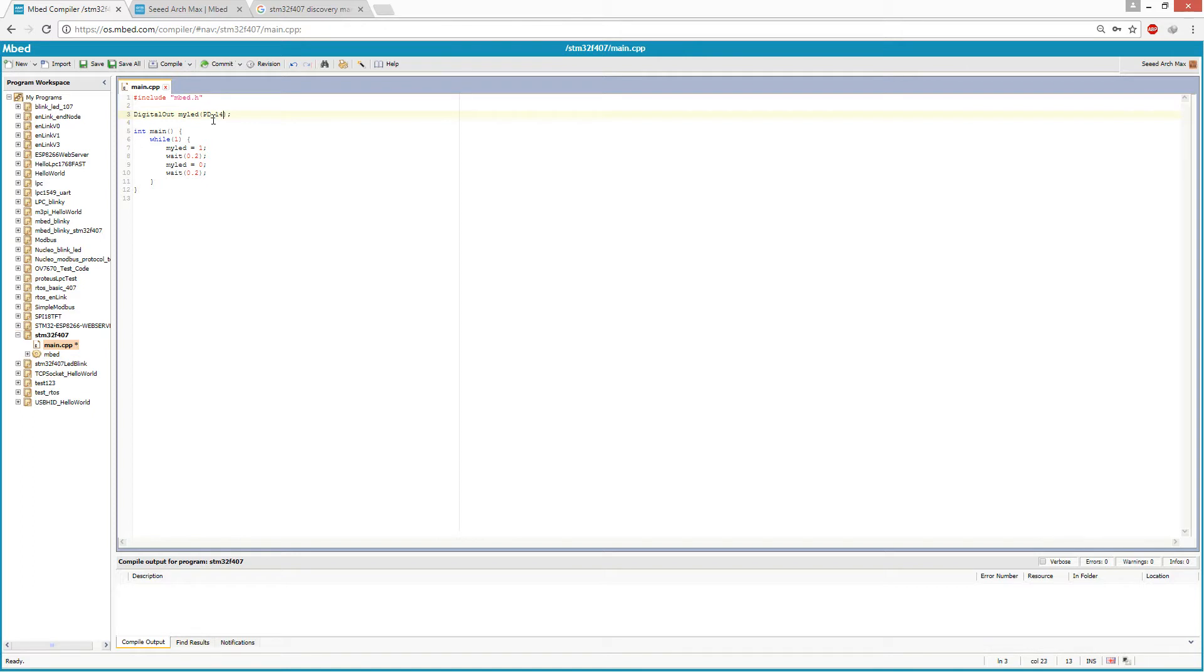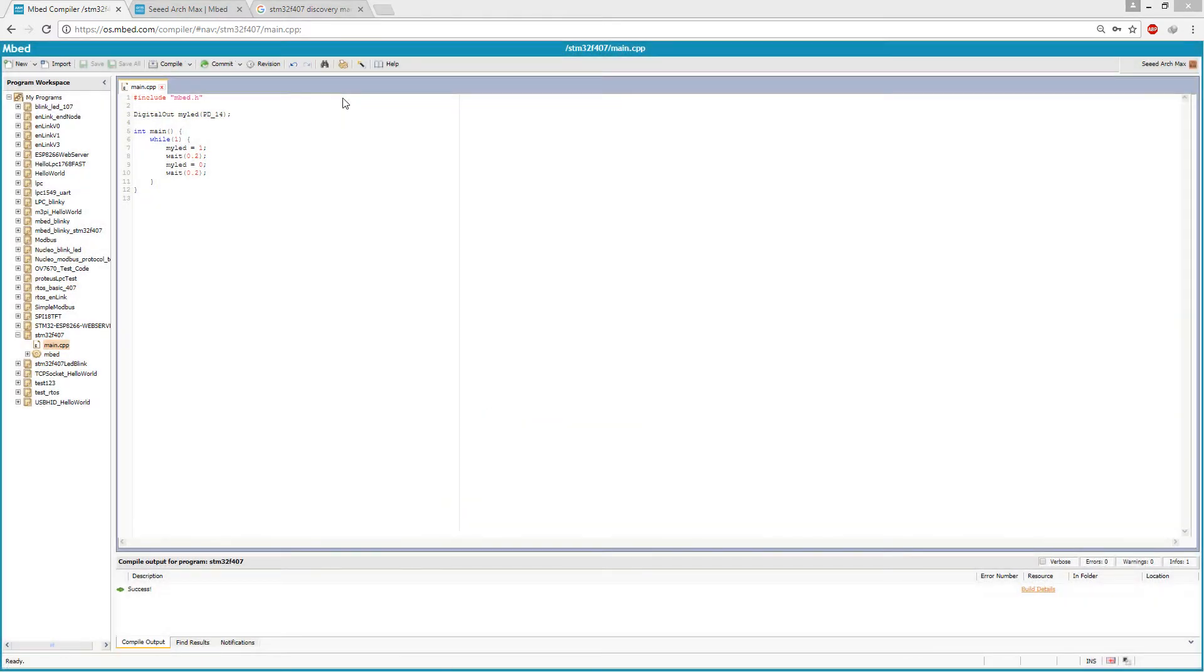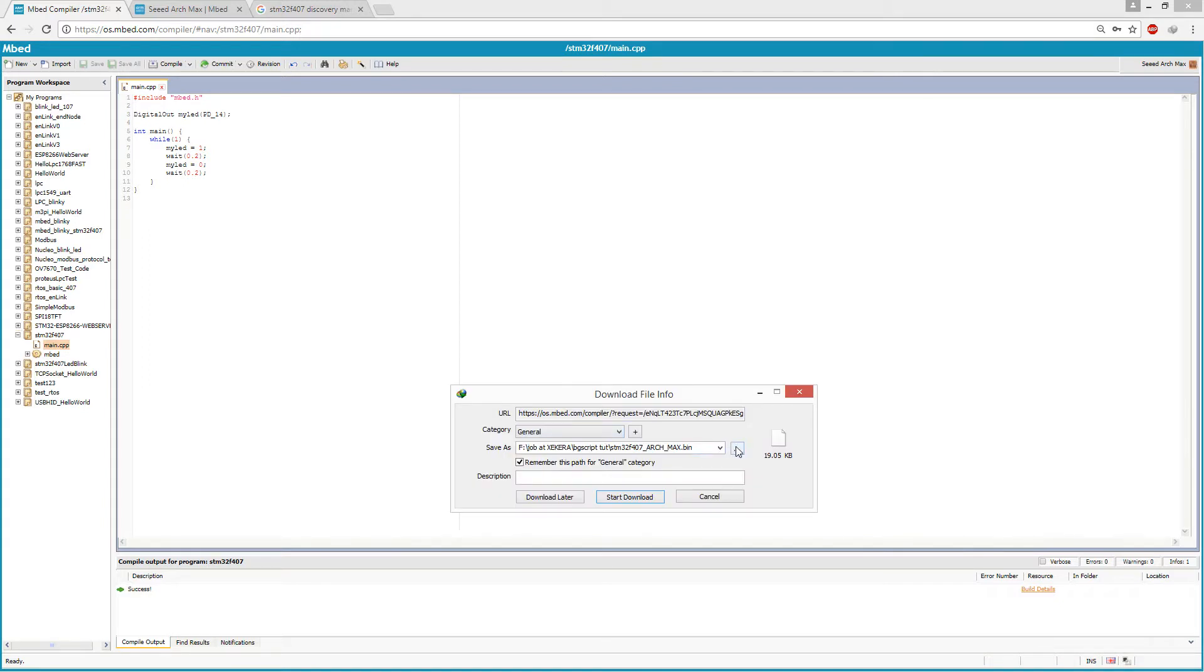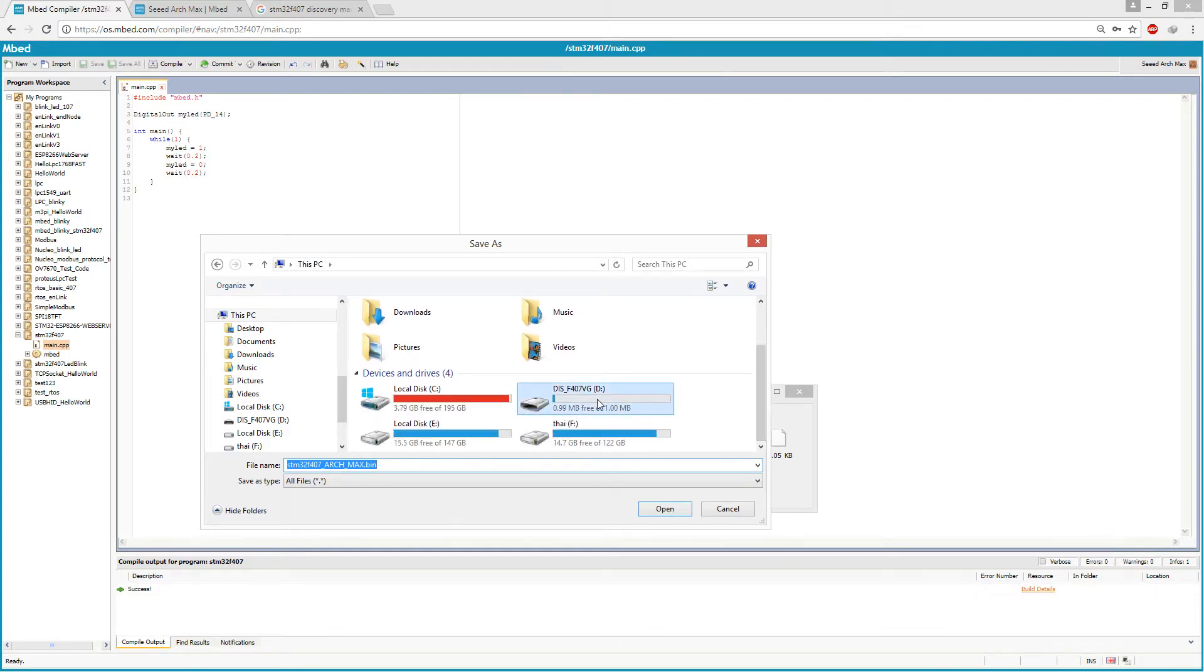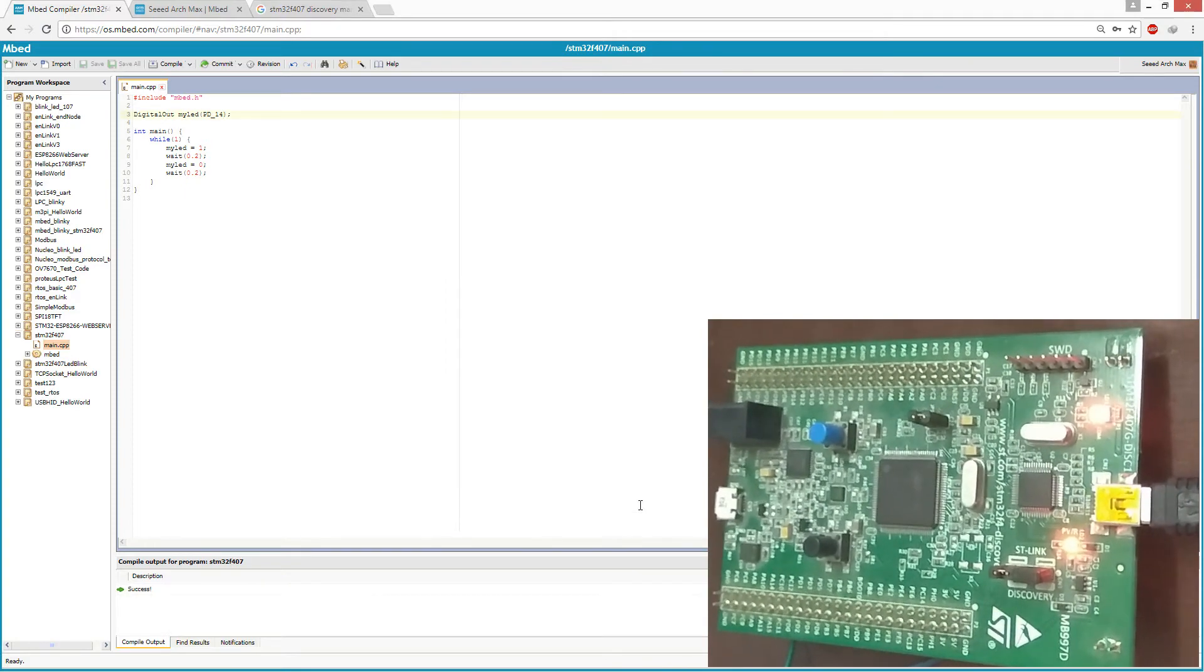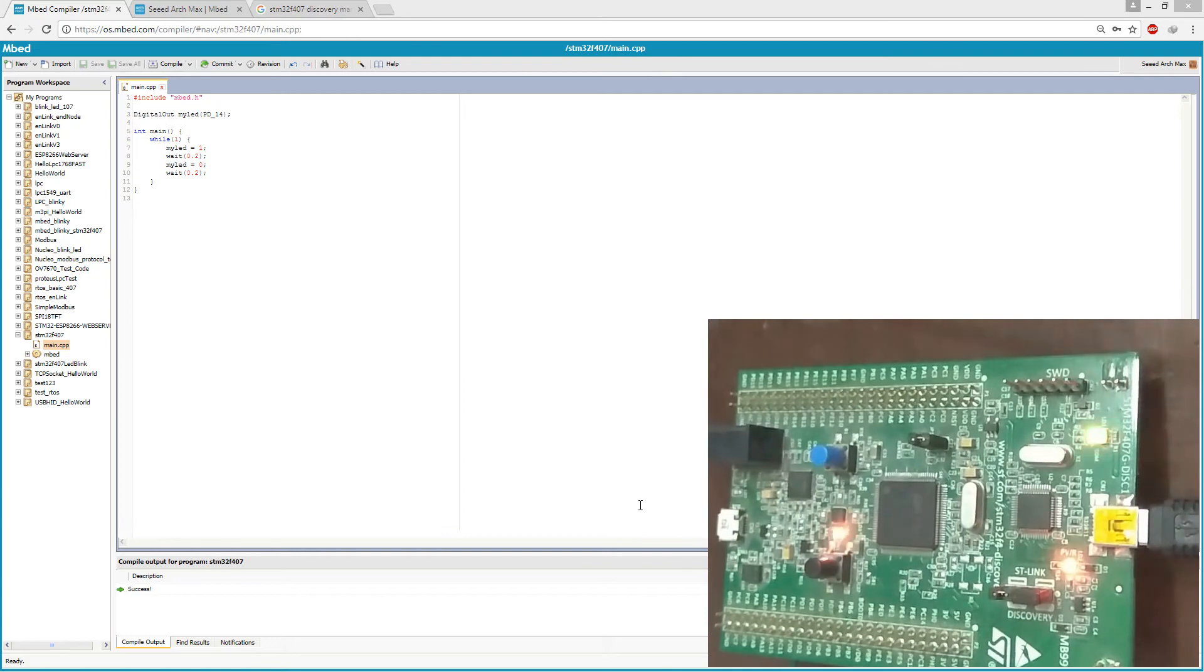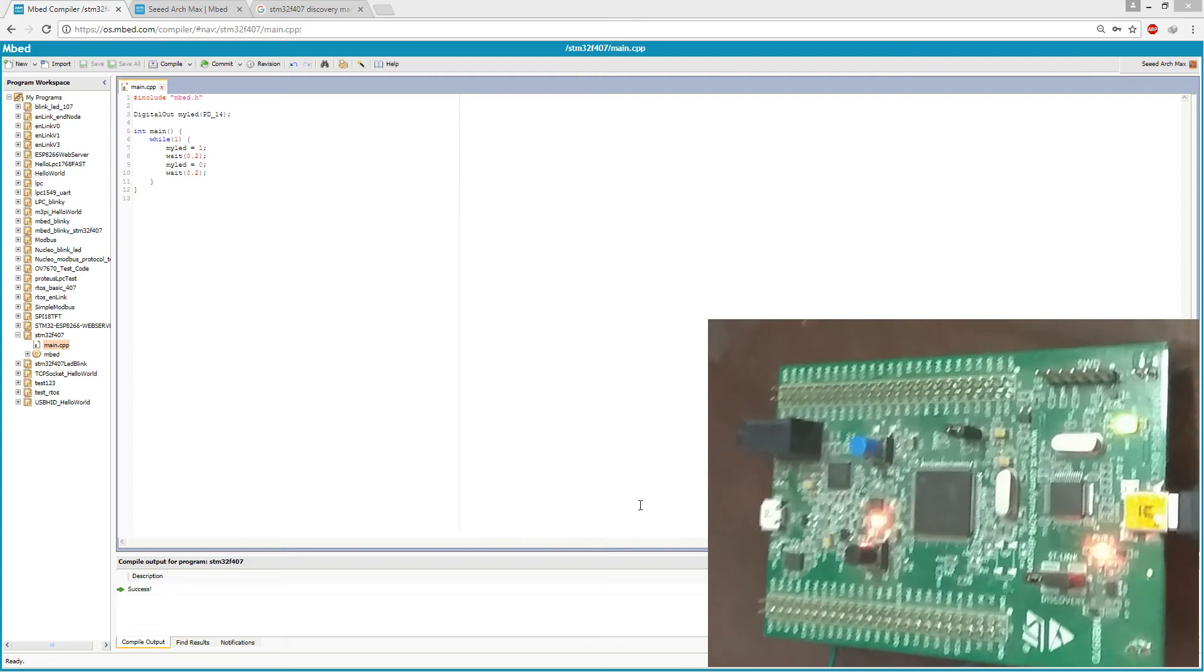Let's try to toggle the red LED that is connected to PD14. Now we shall compile this program. Program compiled and now we have to download this binary file to STM32F407. Okay, program loaded and we can see this red LED is blinking.